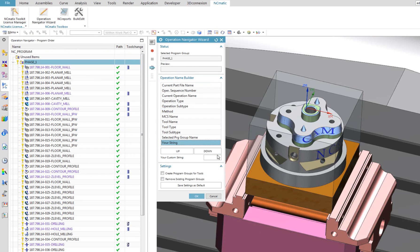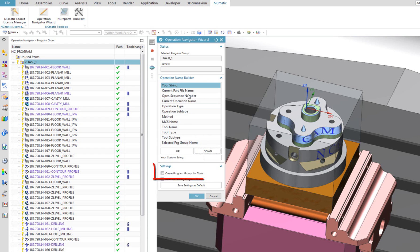If it would be not enough for you, you can even add your own custom string to operation or group name templates.